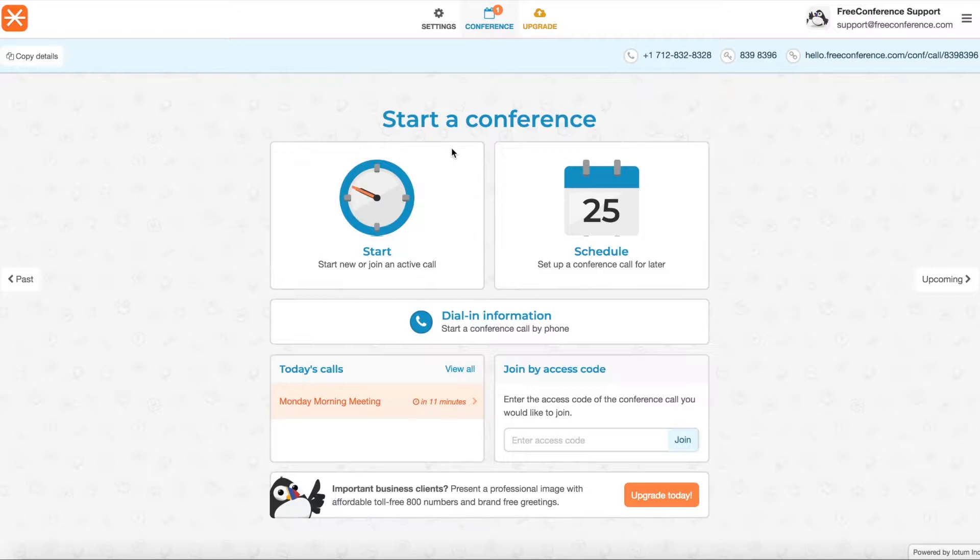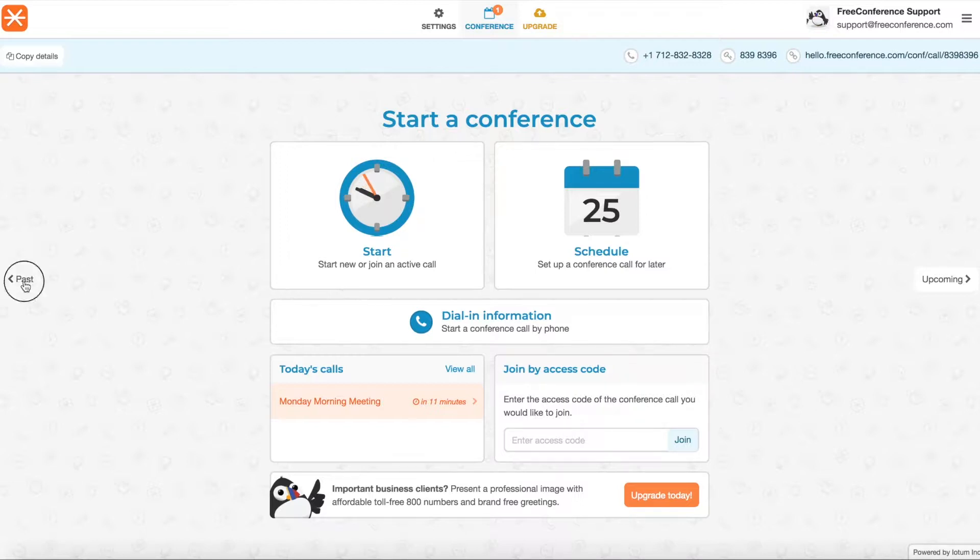Now you can find the one within your account by making sure you're on this page and then you click on Past on the left over here.